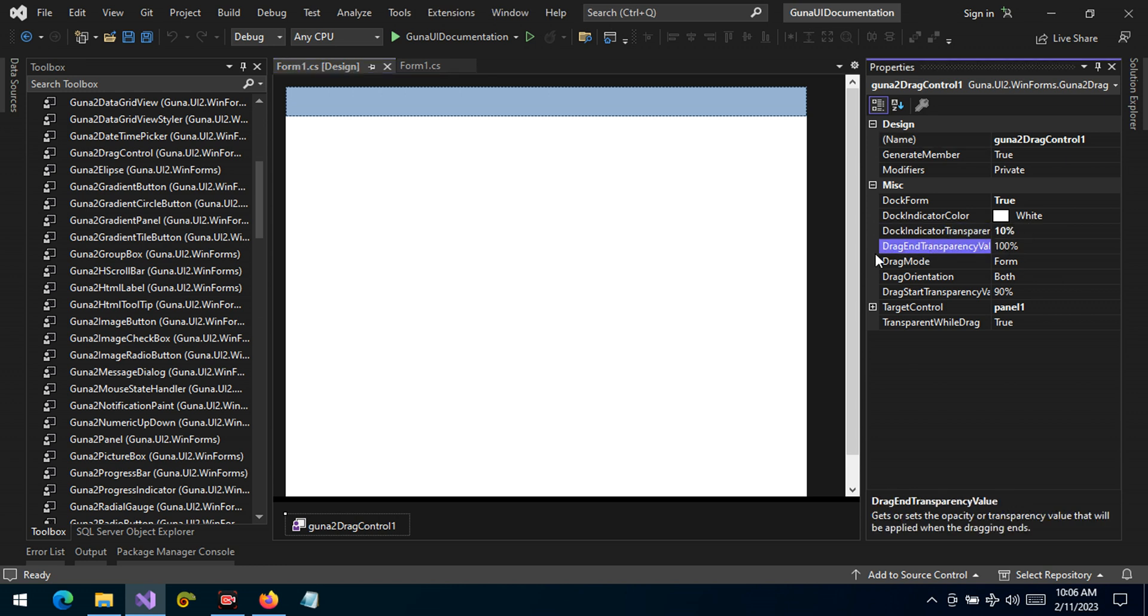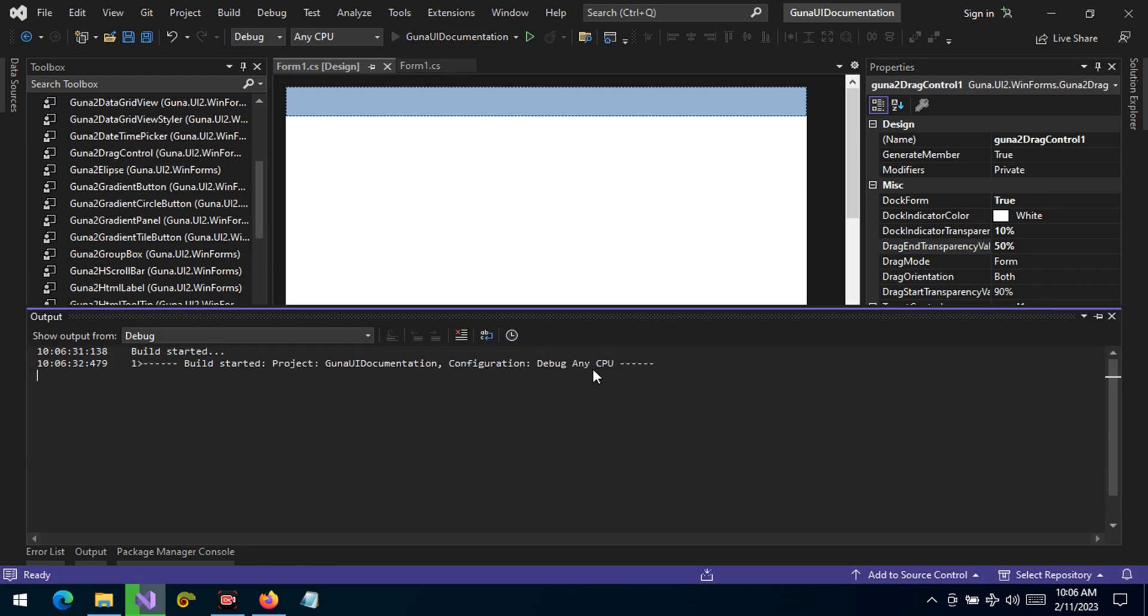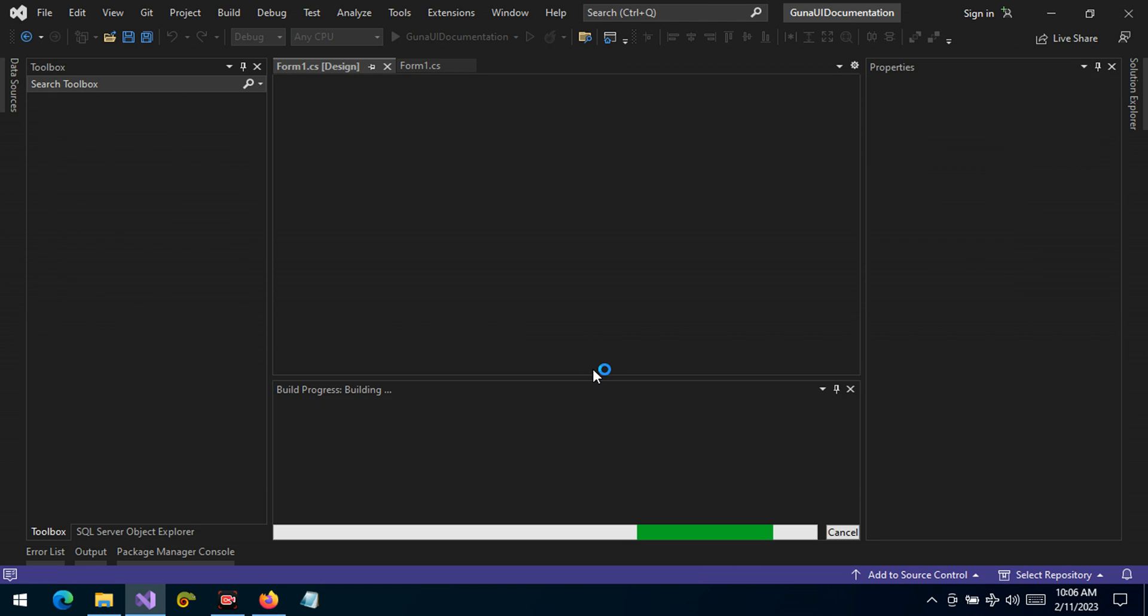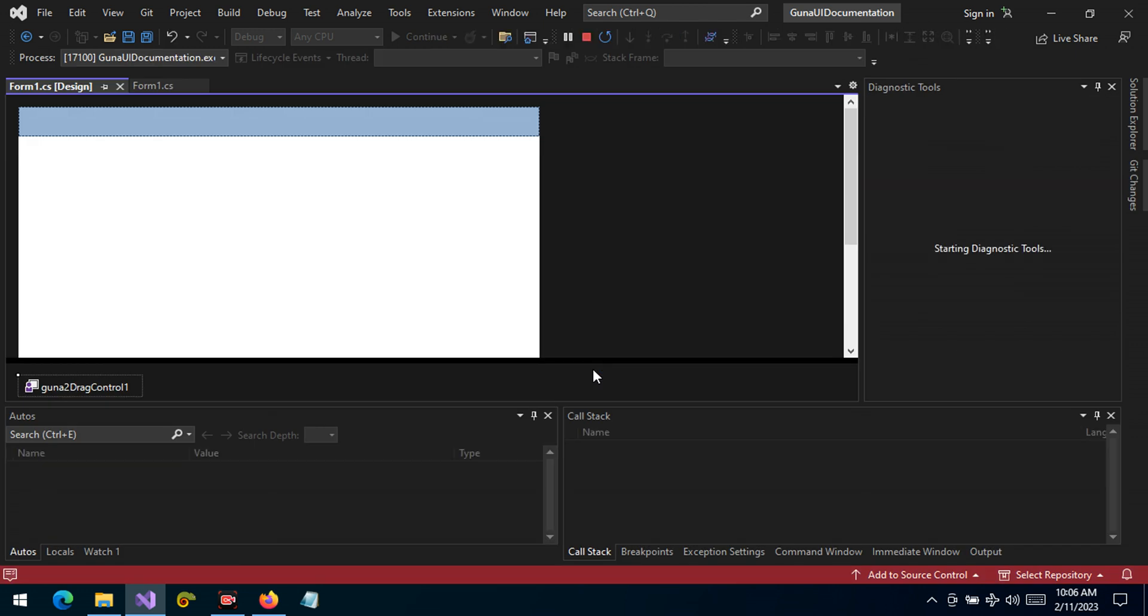As you can see, the drag end transparency is set to 100. It simply means that the color would apply to the parent or the form when the drag ends. If you want a solid color, it would be 100 percent. But if it's another value, it would be a transparency value set to that. For example, it's 50 and this is white. Now when we drag, you'd like to see when the drag ends the color that will be applied to the form.